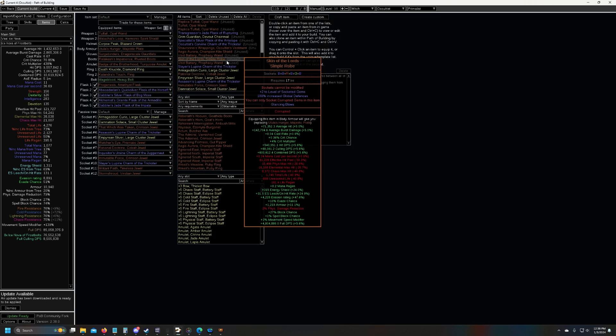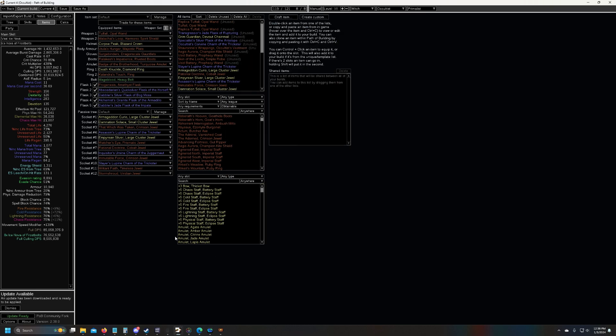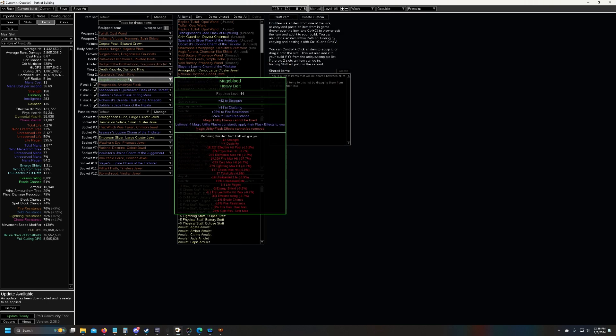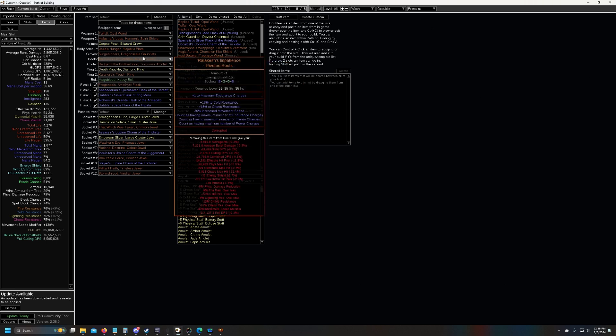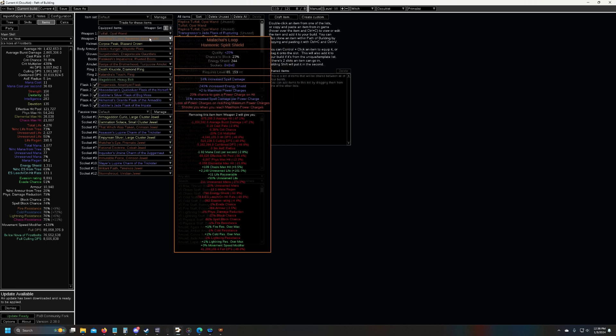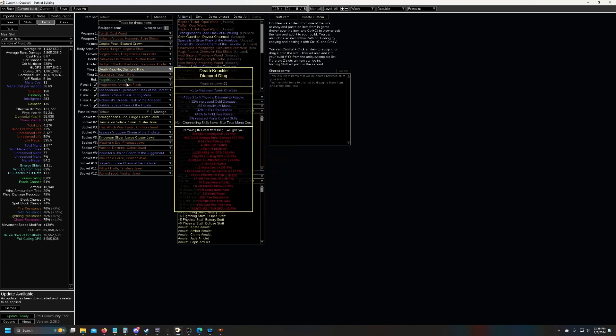As far as items go, I haven't really made any upgrades on my items. I got a mage blood, and I'm using progenesis now, which stacks pretty well with petrified blood. Everything else is pretty much the same.